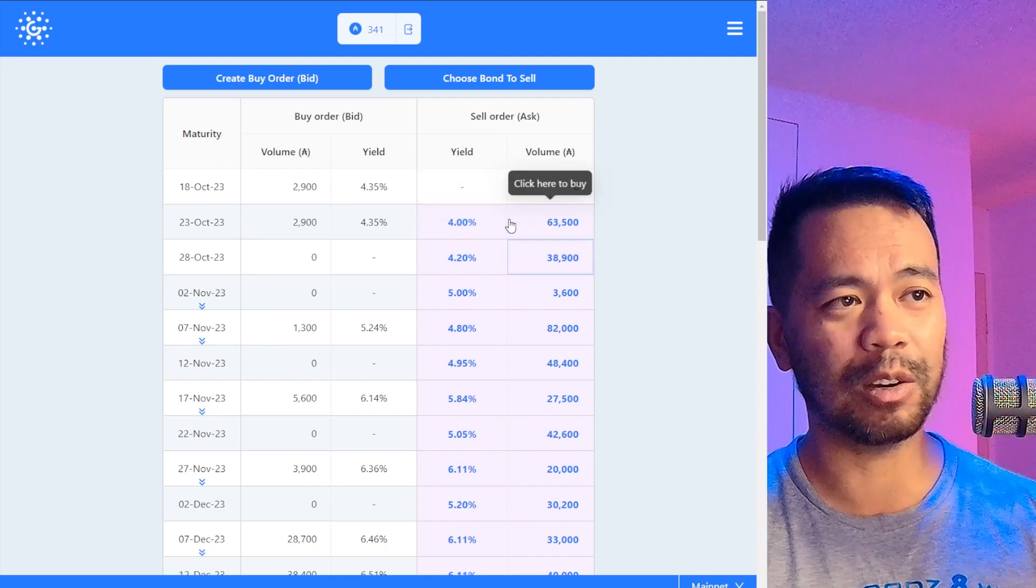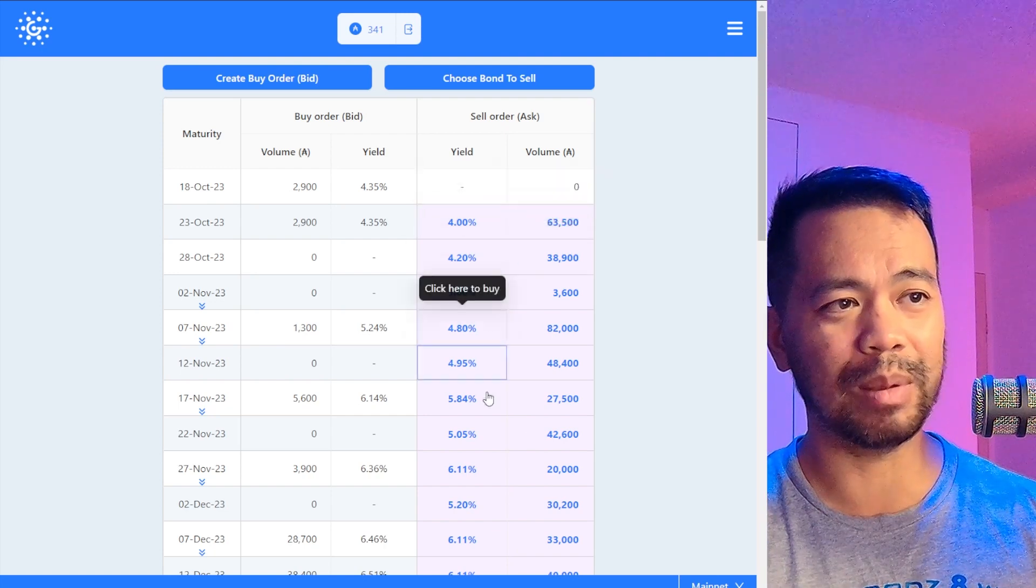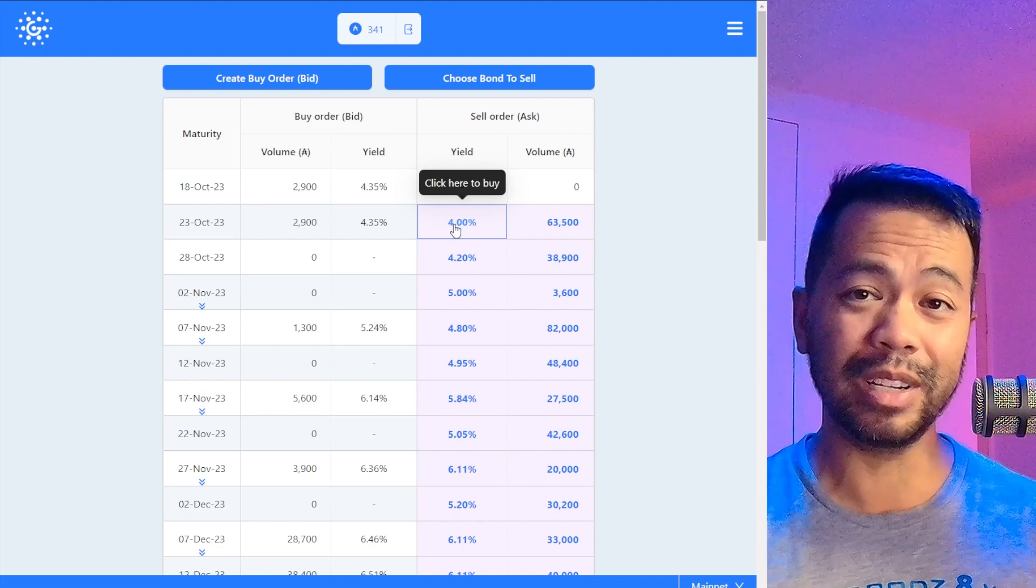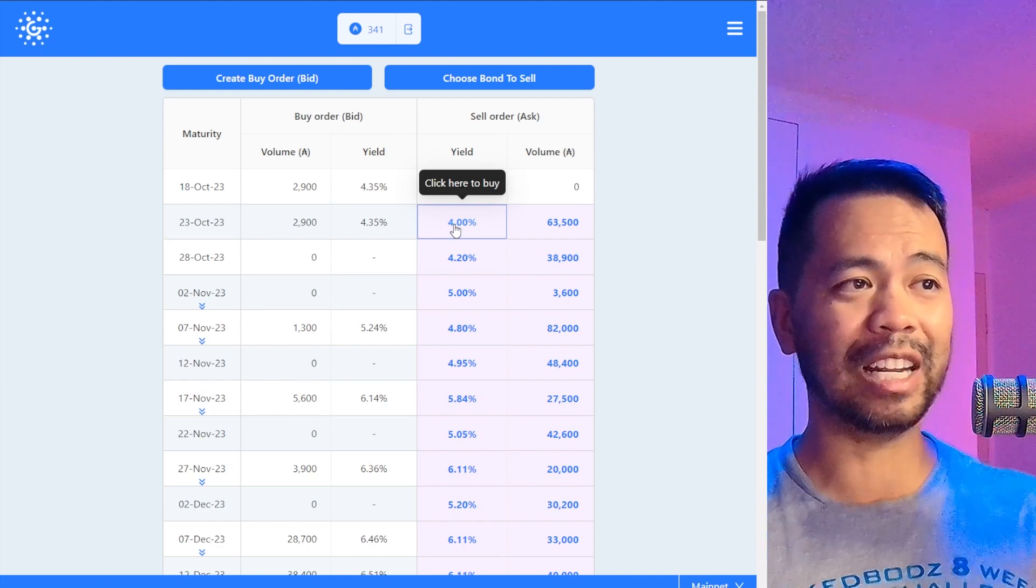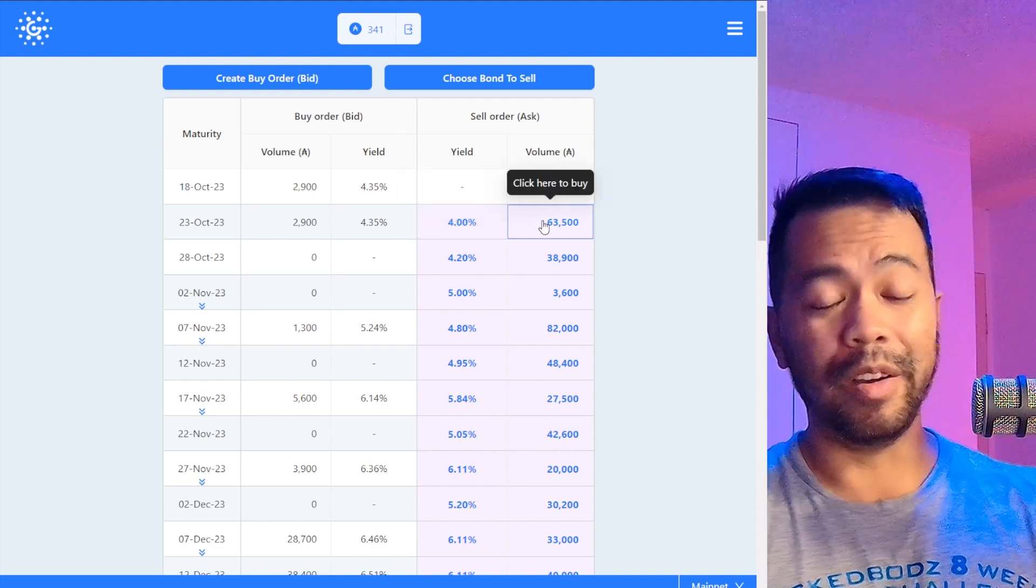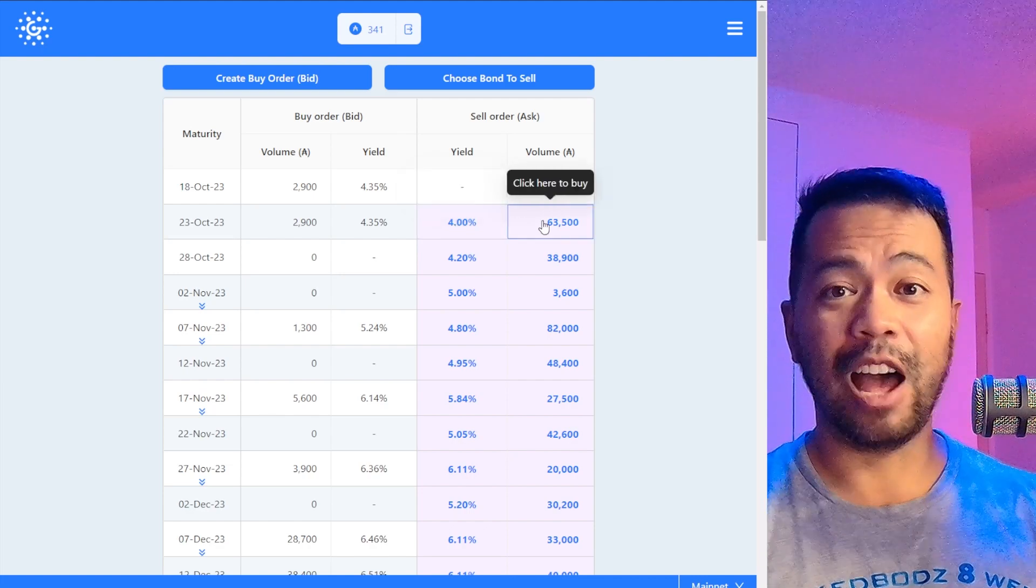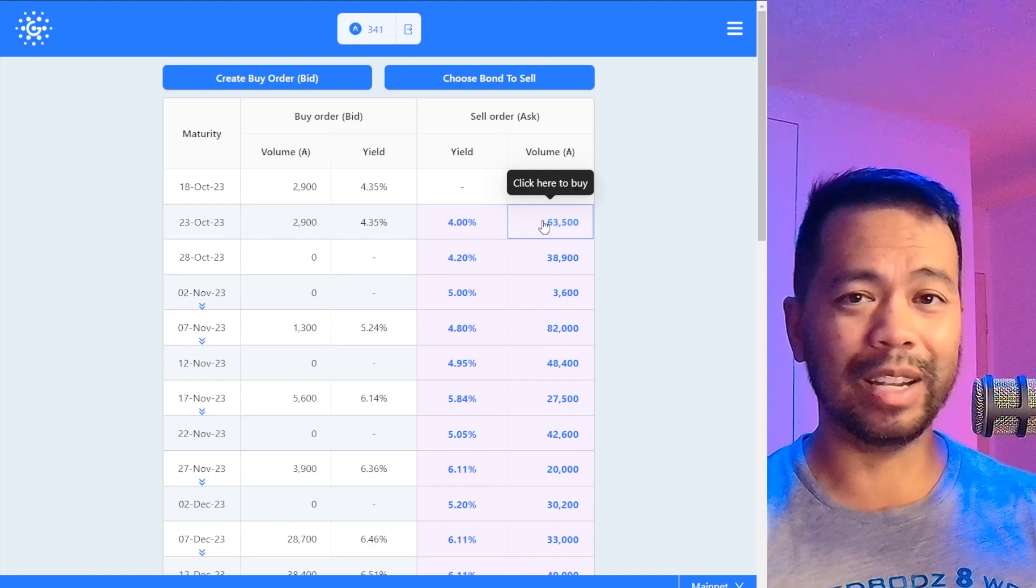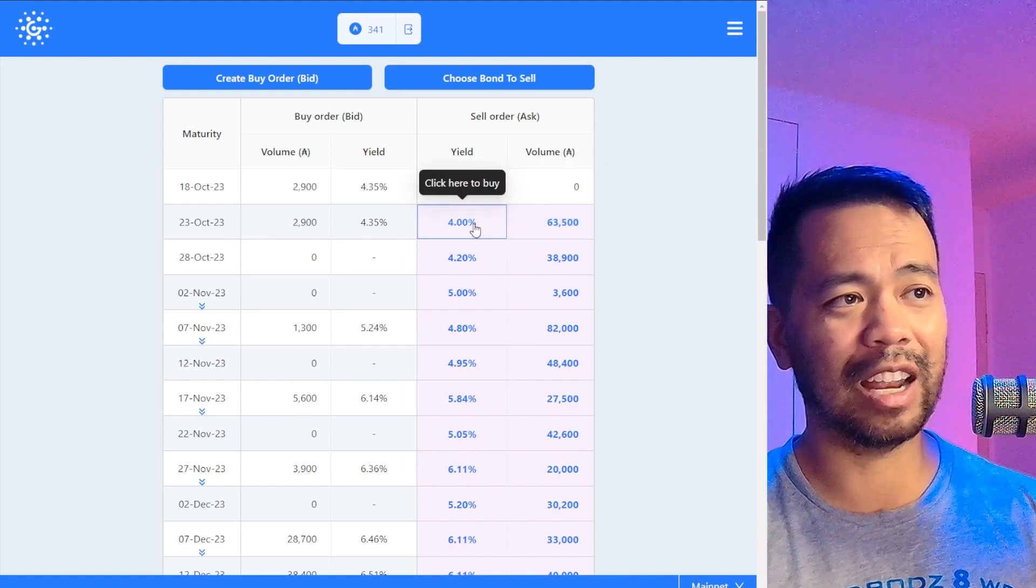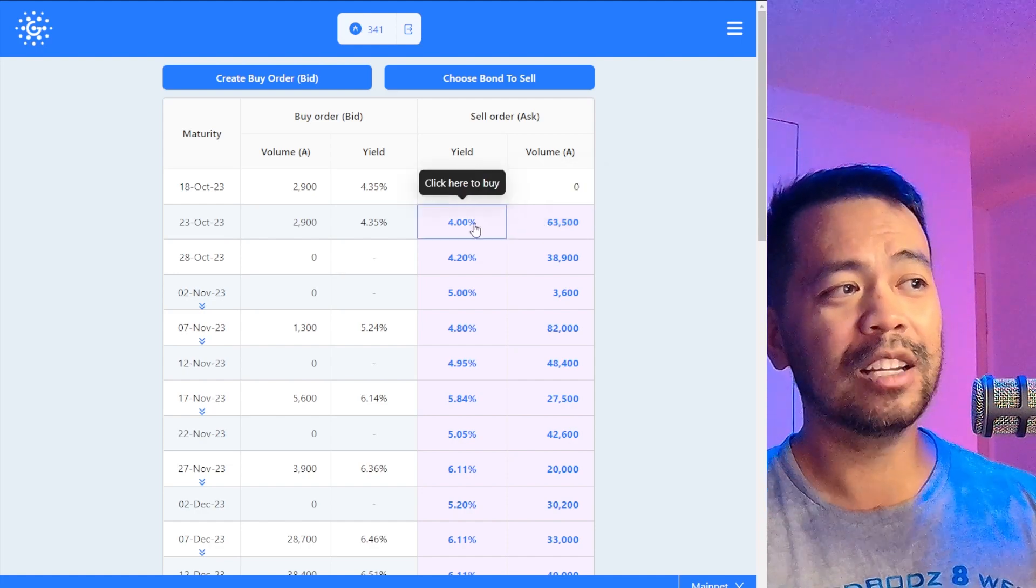So these are all the bonds that people are selling at the moment and how much yield you can potentially get. These people want their ADA now for whatever reason—they just want to exit this position early.